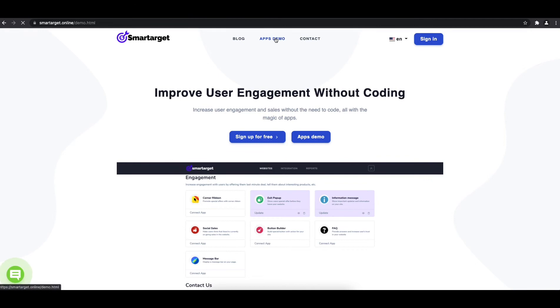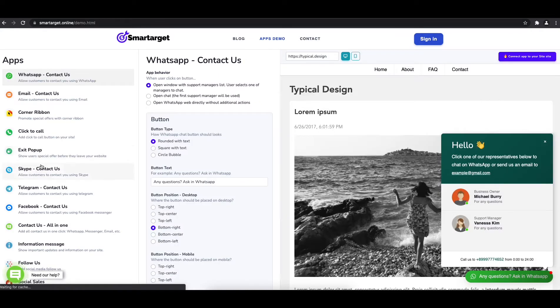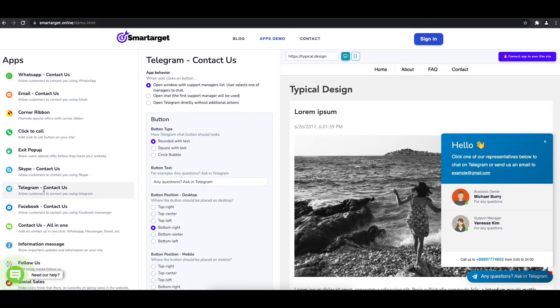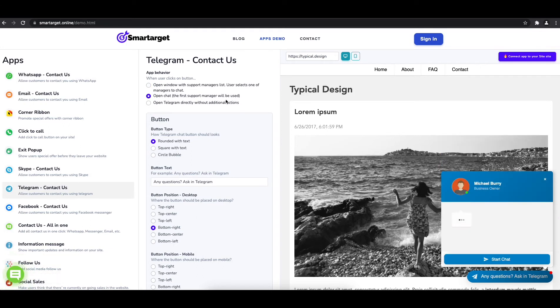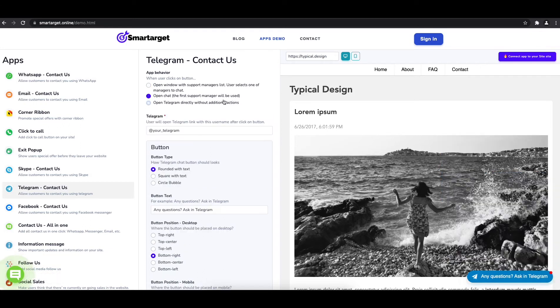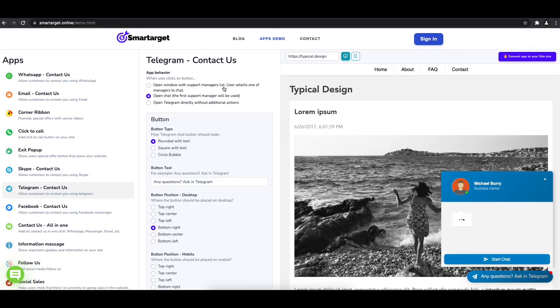First, click on the app's demo, and then you will see the Telegram contact is set up. The first thing is to choose the app behavior, if you want to have one or multiple agents, and how the design will look like.